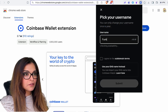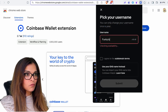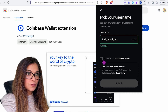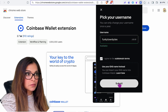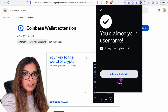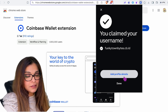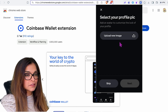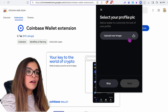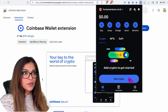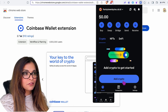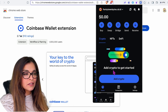I'll claim my free username — great, it's available! I agree to the subdomain terms, add profile details, and now we have our web3 wallet set up.